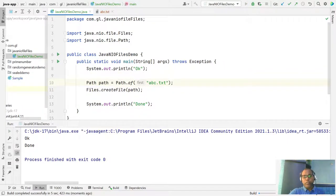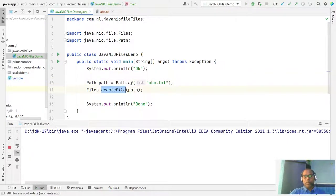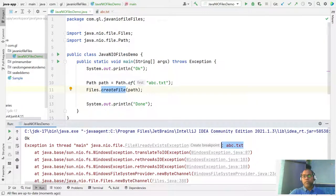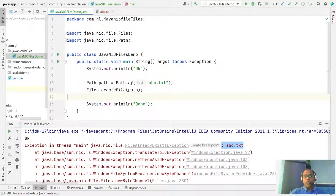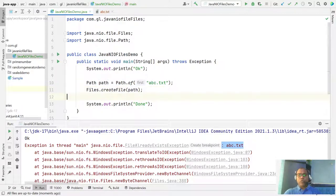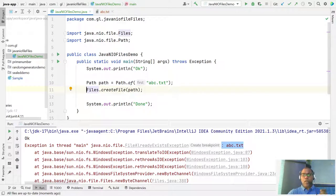If you run this program again, please be aware: this createFile() function — if the file already exists at the given path, it will not create it again. It throws a 'file already exists' error. So this function, whatever path you pass, if that file exists it will not create a new one.